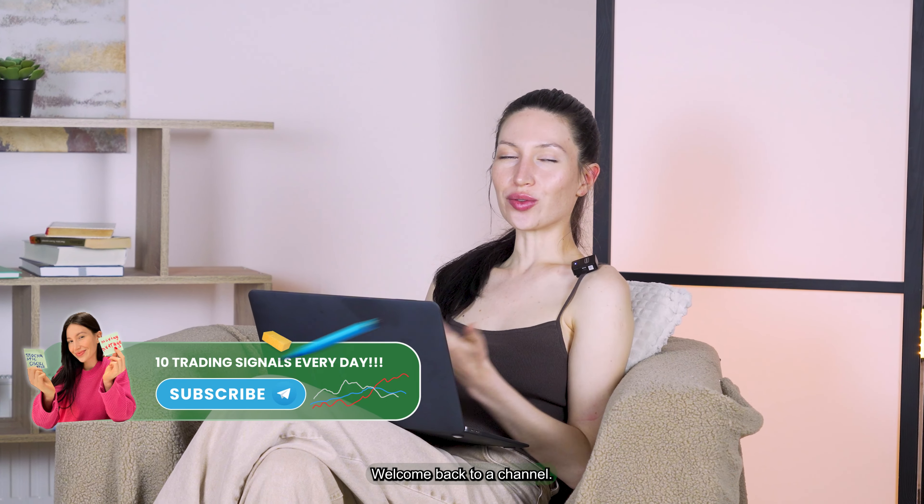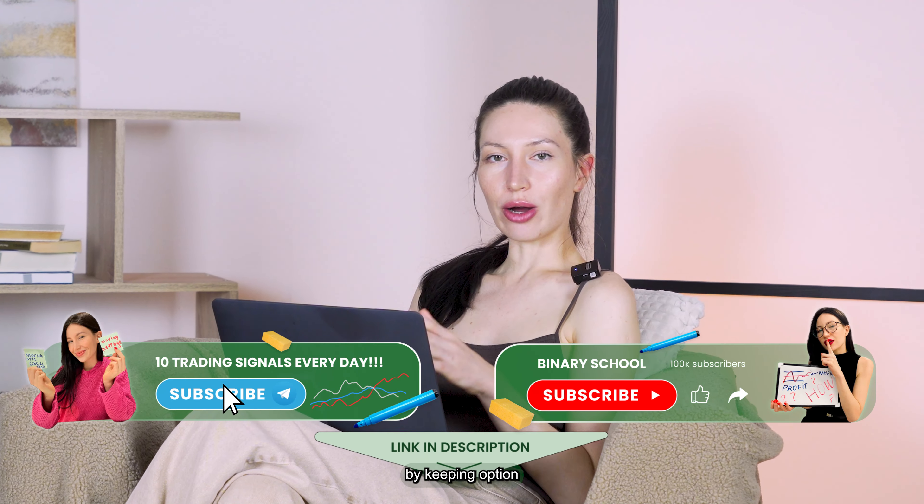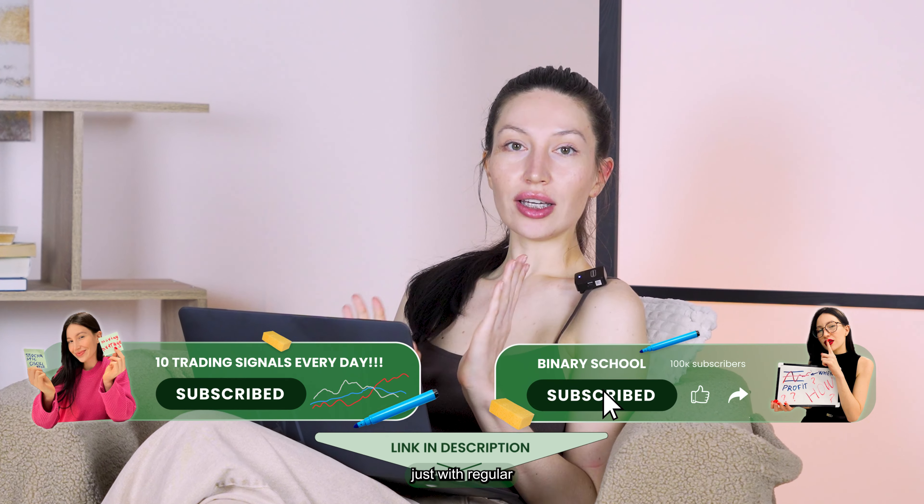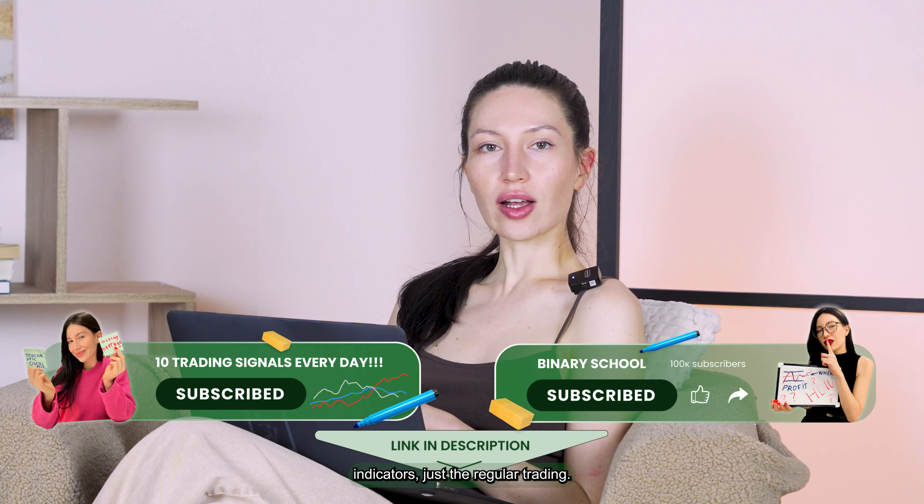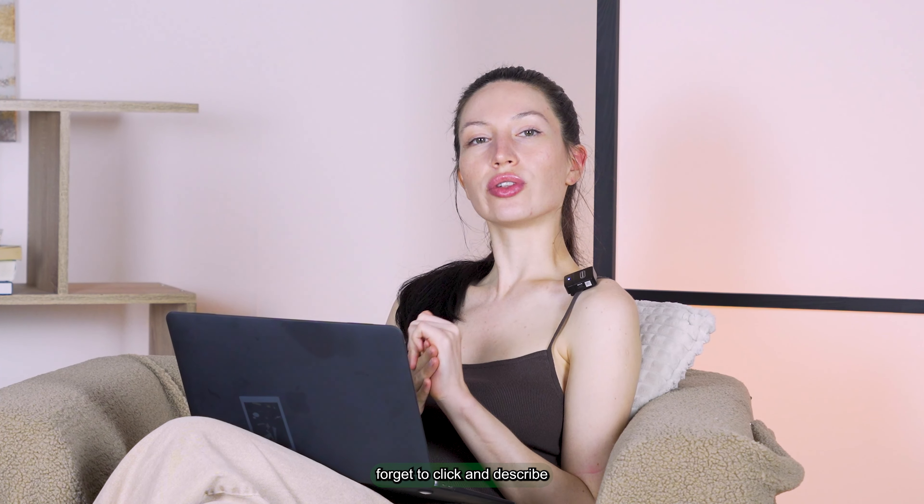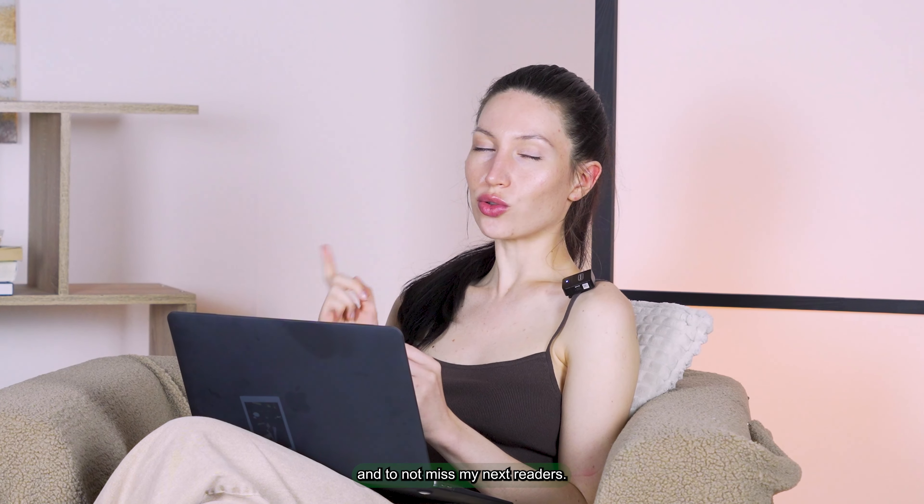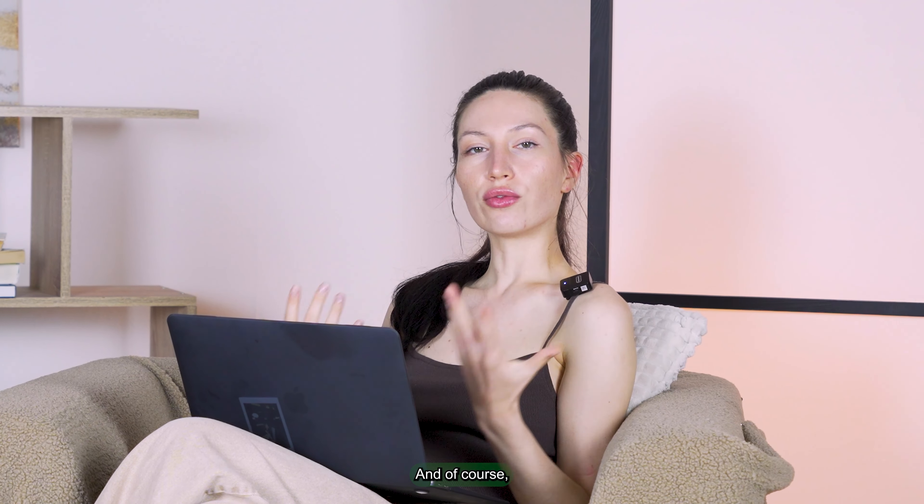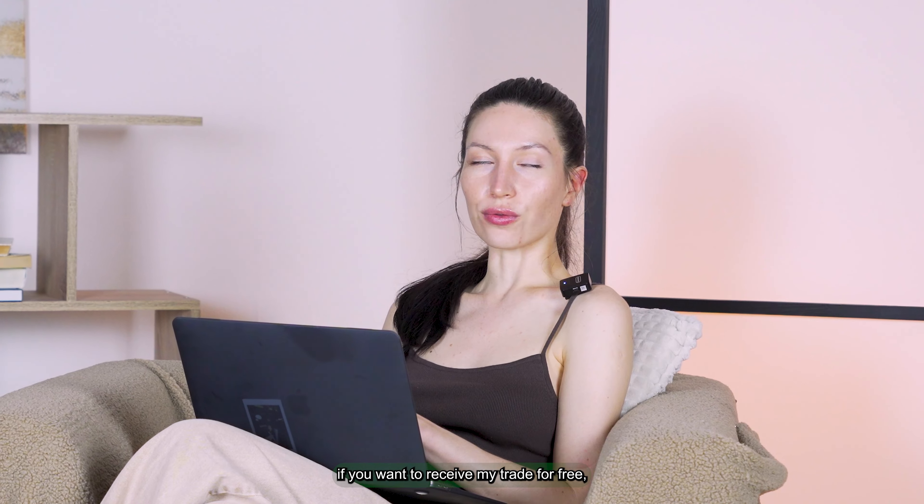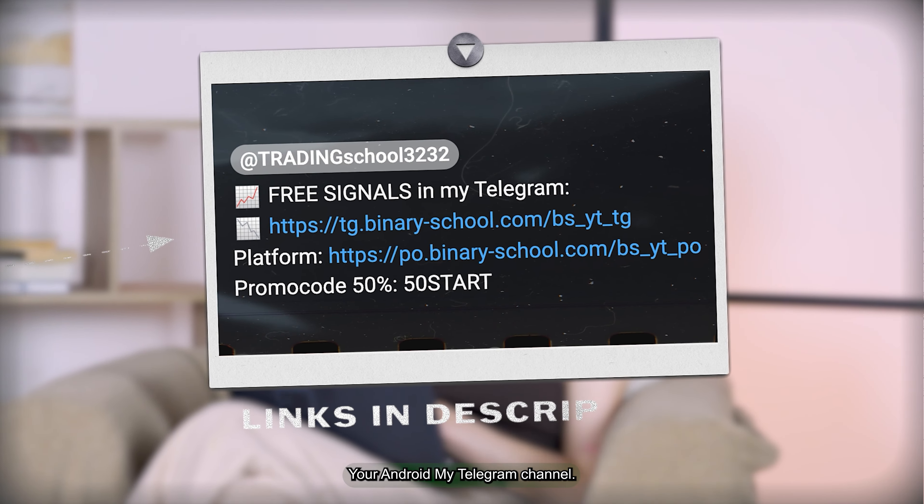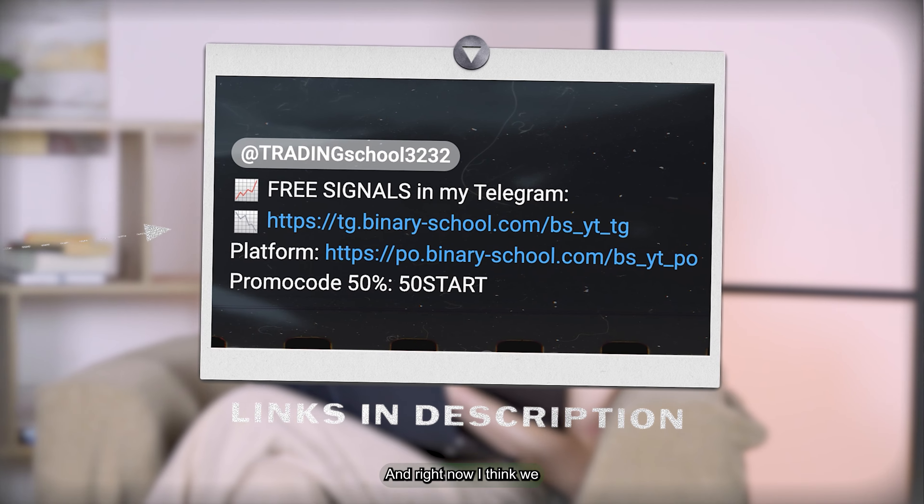Hello guys, welcome back to my channel. Today we're going to trade on Pocket Option just with regular indicators, regular trading but with maximum profit I hope. Before we start, don't forget to click and subscribe and do not miss my next videos. If you want to receive my trades for free, just click the link you can find in the bio and join my Telegram channel. Right now I think we can start trading.